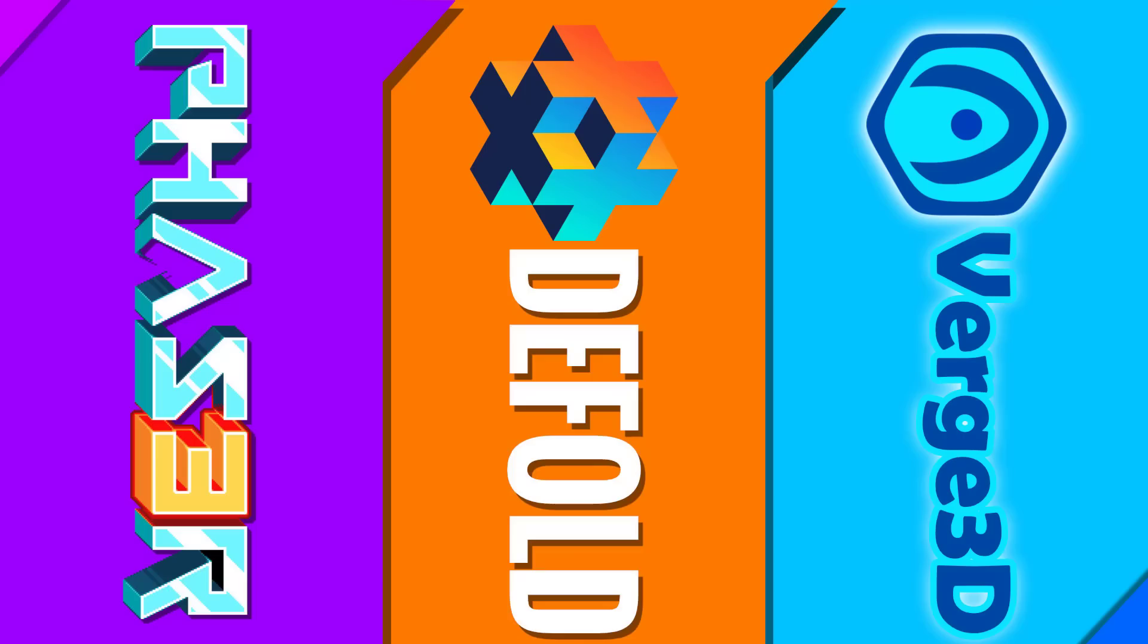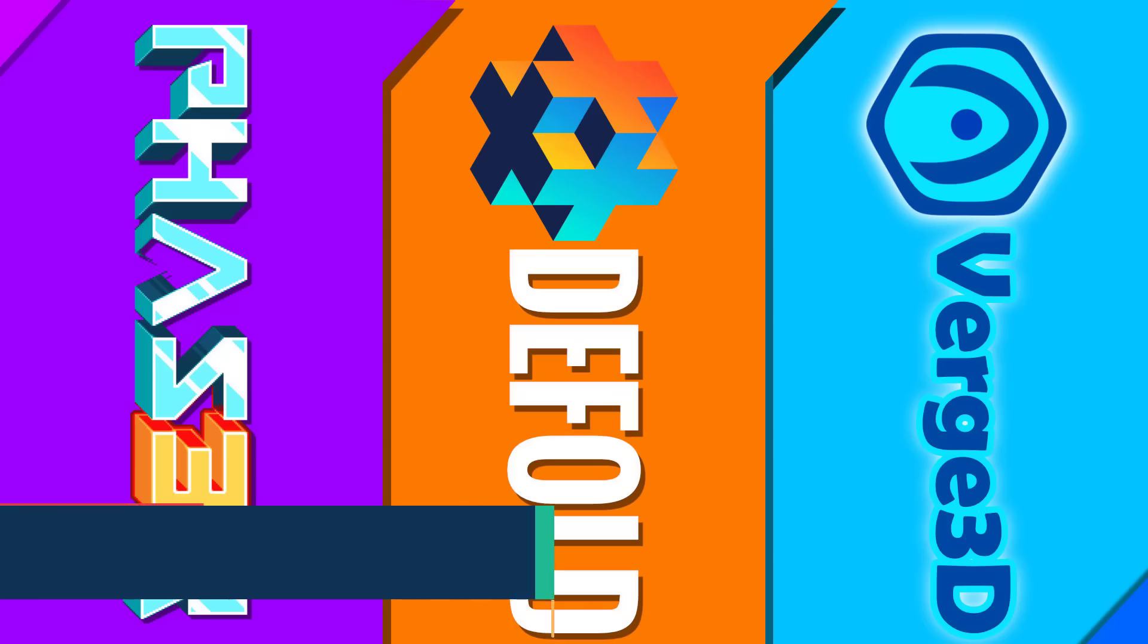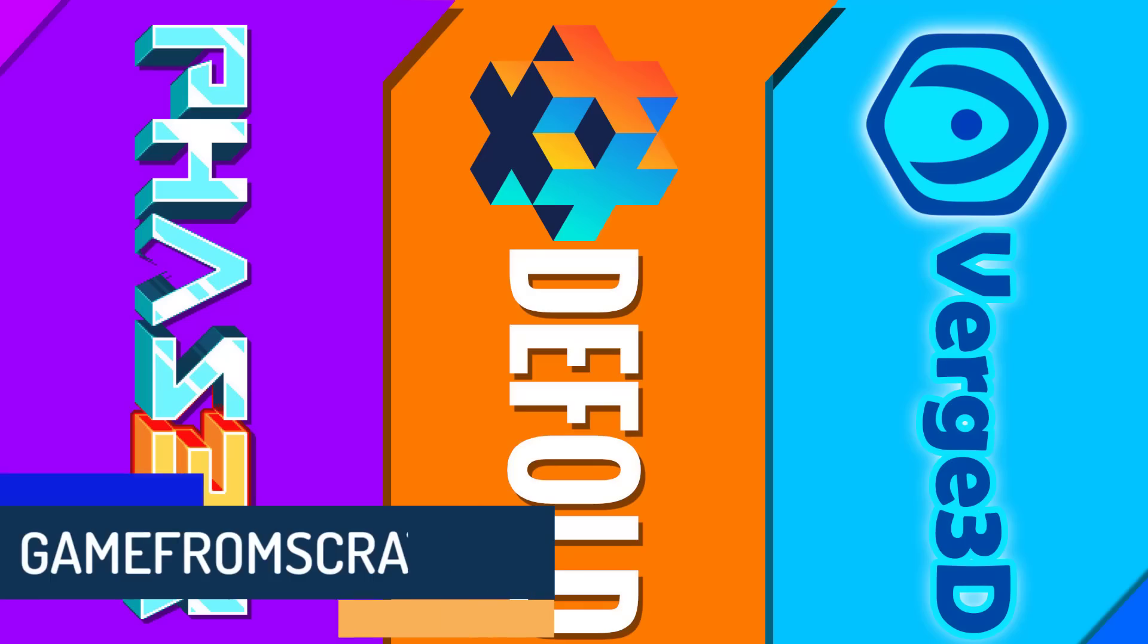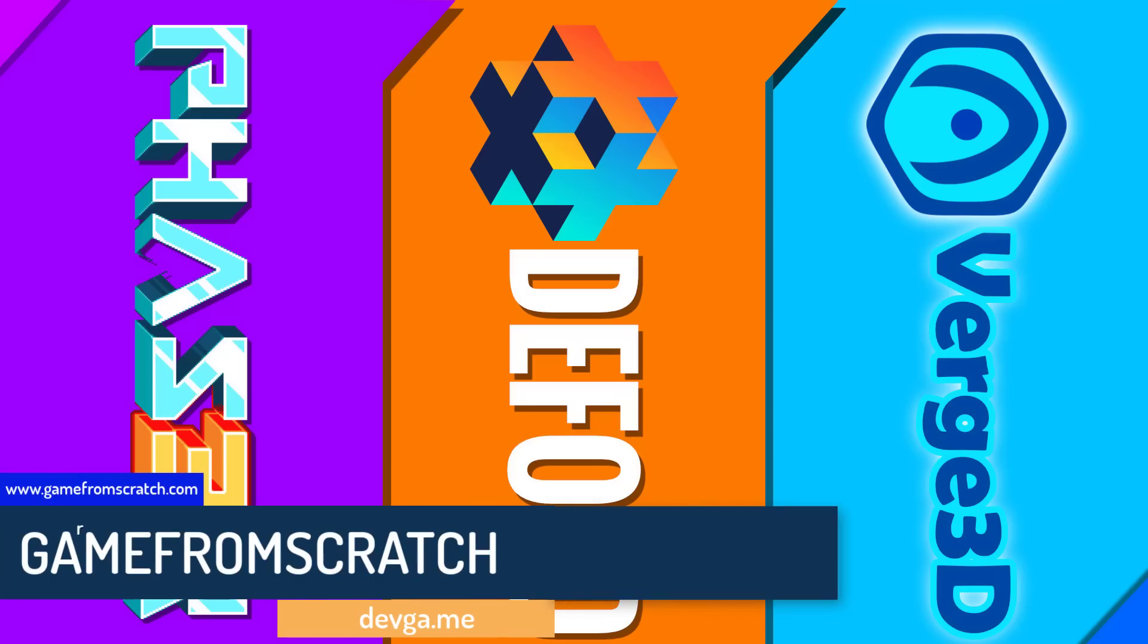Hello ladies and gentlemen, it's Mike here at Game from Scratch, and welcome to the second issue of News from Scratch. The entire idea behind this is to take stories about world game development that don't really justify their own video but cover them all together in a single video.